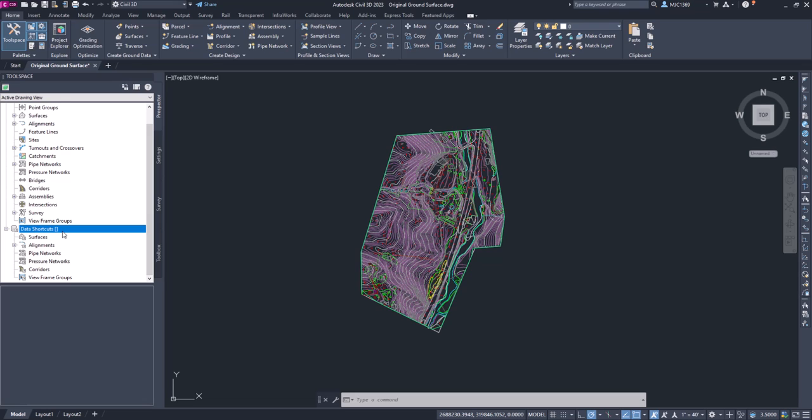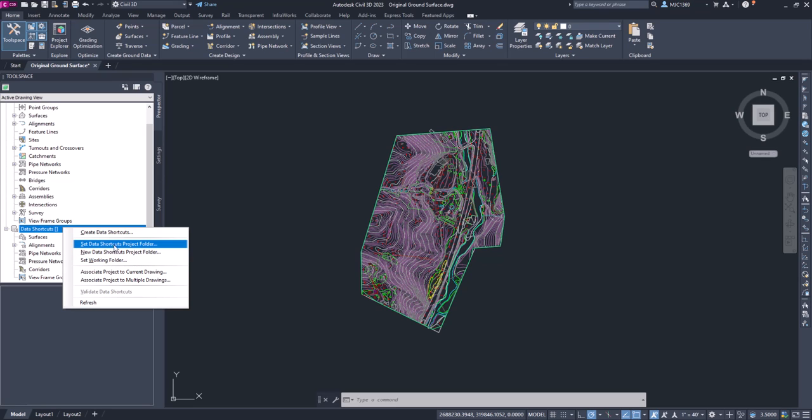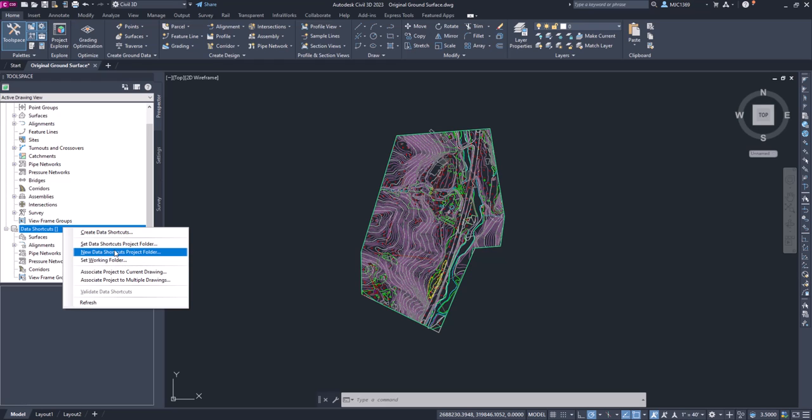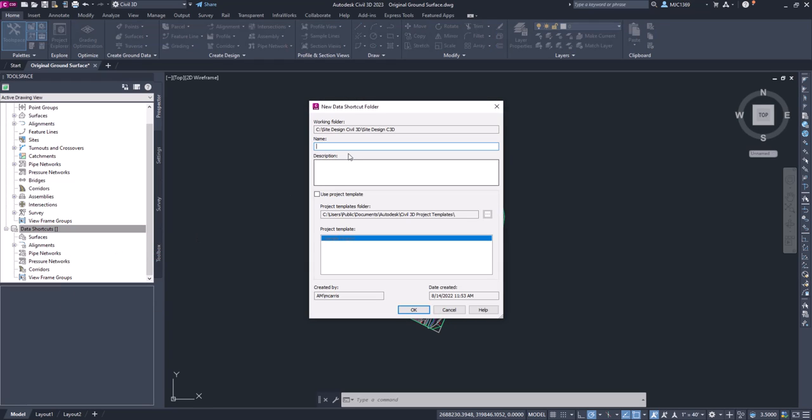The next step is to right click and create a new data shortcut project folder. A little bit counterintuitive, usually start from the top work down. We're going to start here and work up. So we're going to click on a new data shortcut folder. You can see that our working folder is the path that we set, and we're going to give this name. We'll call it site design training, just to give it something a little bit different. You can put a description in.